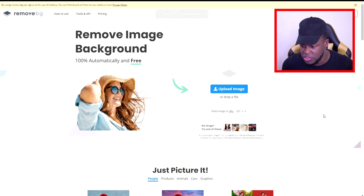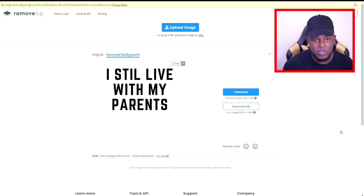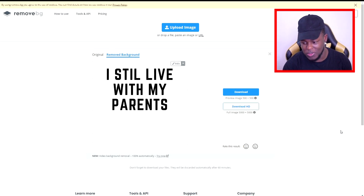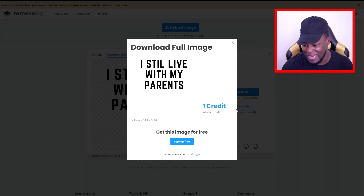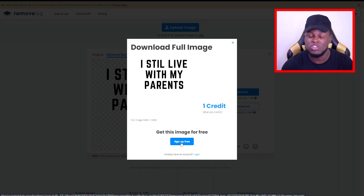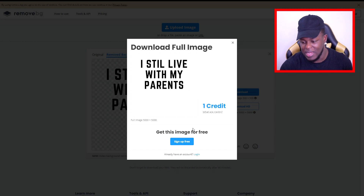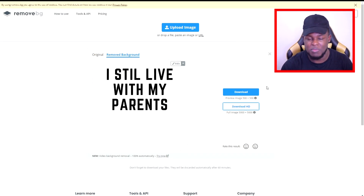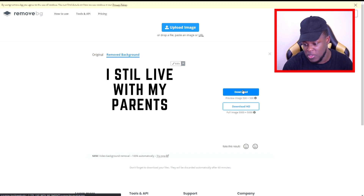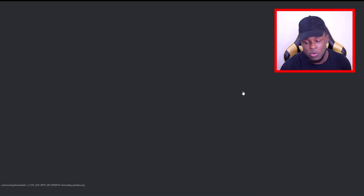Starting off with Remove.bg — once you're here, you just want to upload the image that you want the background removed on. Once you upload the image, they will instantly show you what it looks like with the background removed, as you guys can see there. If you want to download in HD, it will say one credit, and to get that credit you have to sign up for a free account. A lot of people that do print-on-demand need more than just one credit, so I'd recommend clicking on the lower quality version — I'll show you how you can boost it back up.